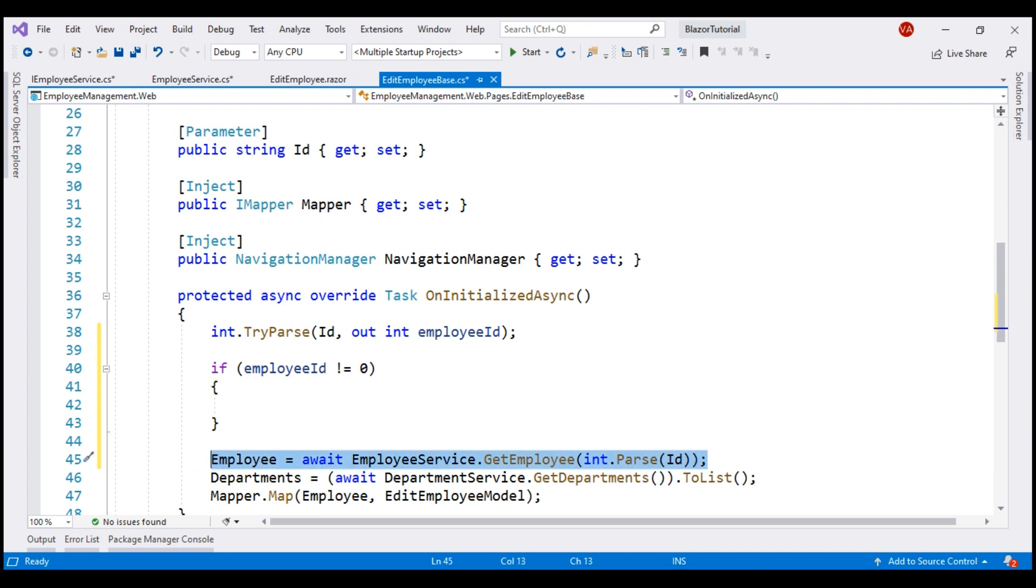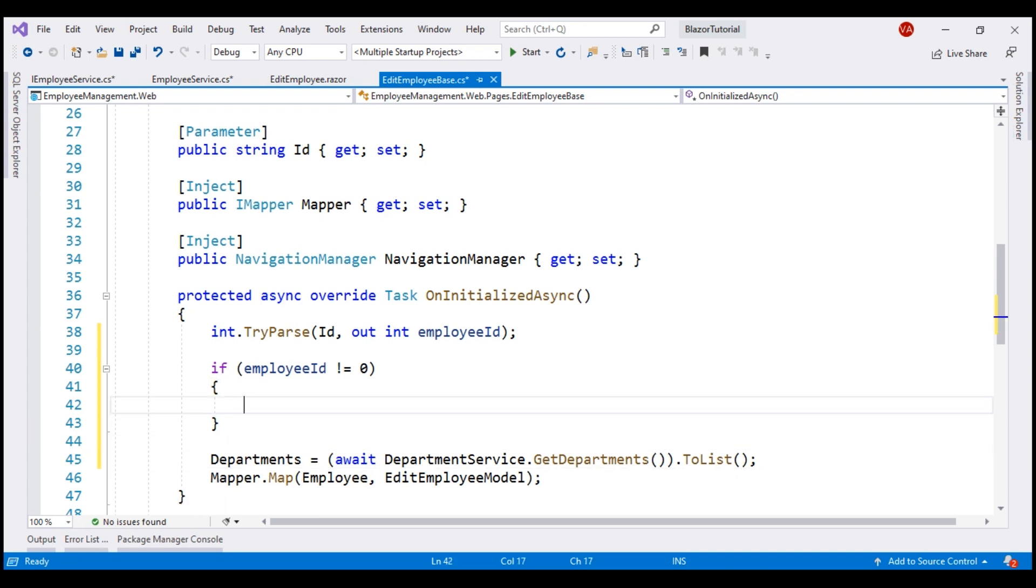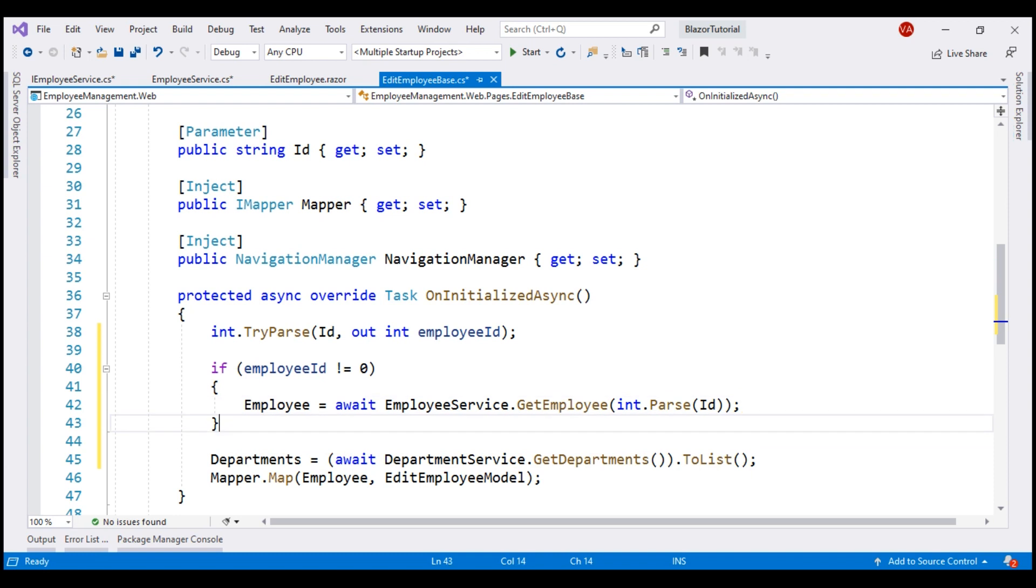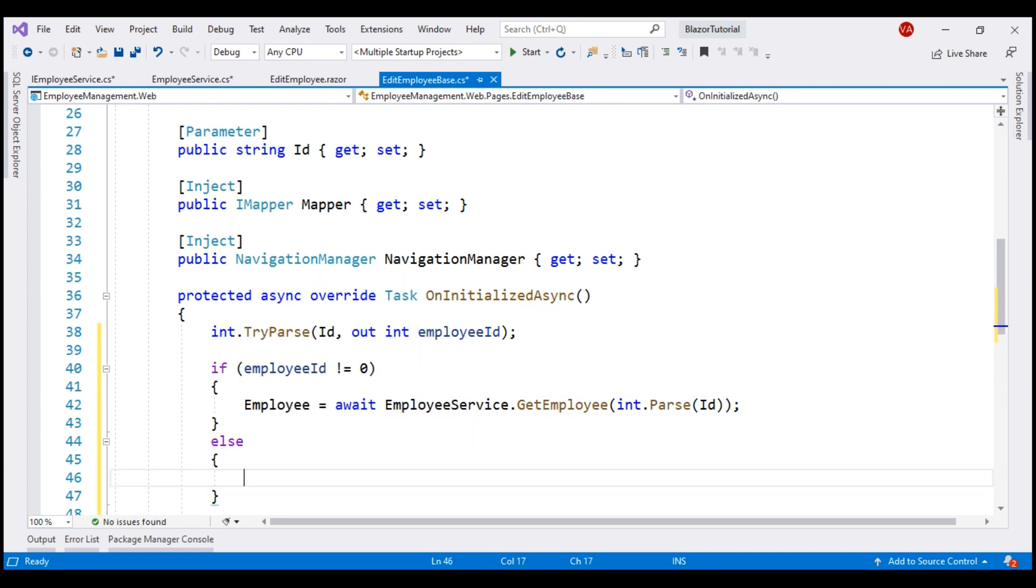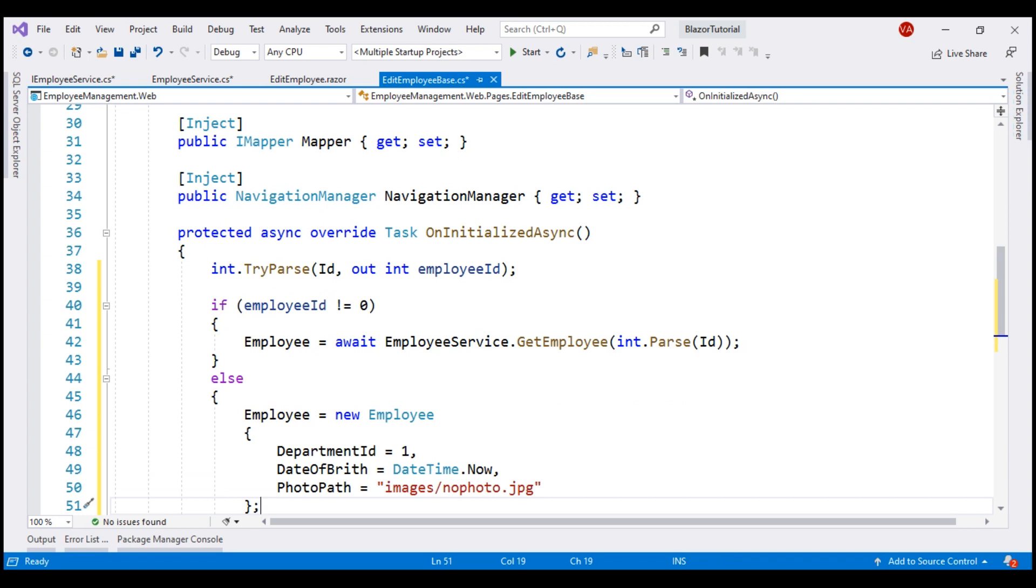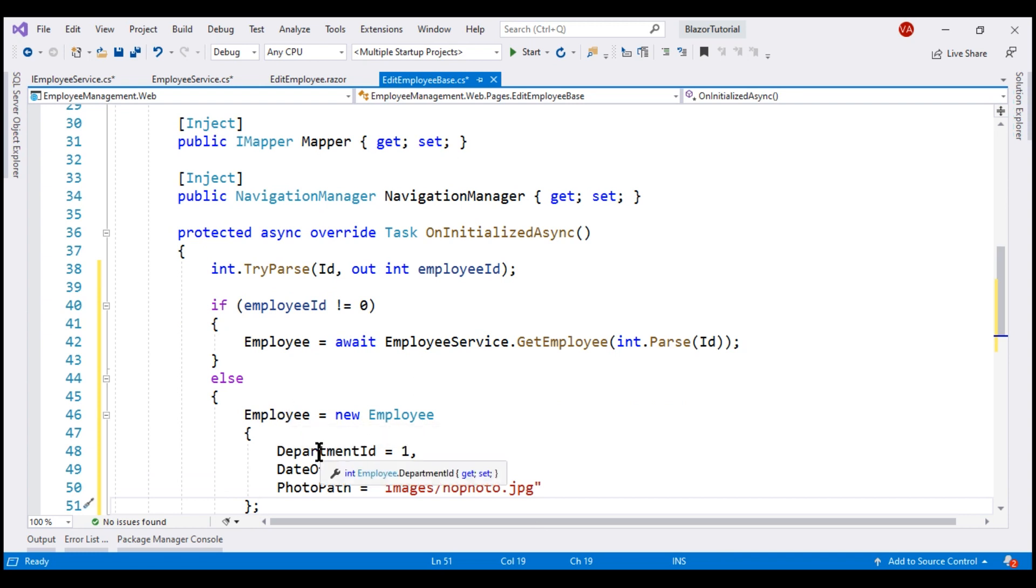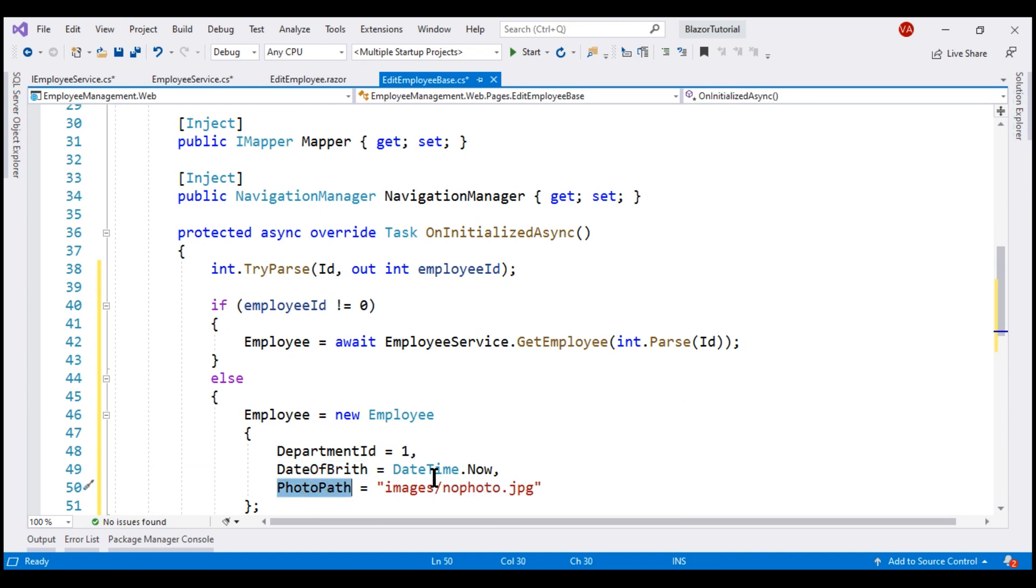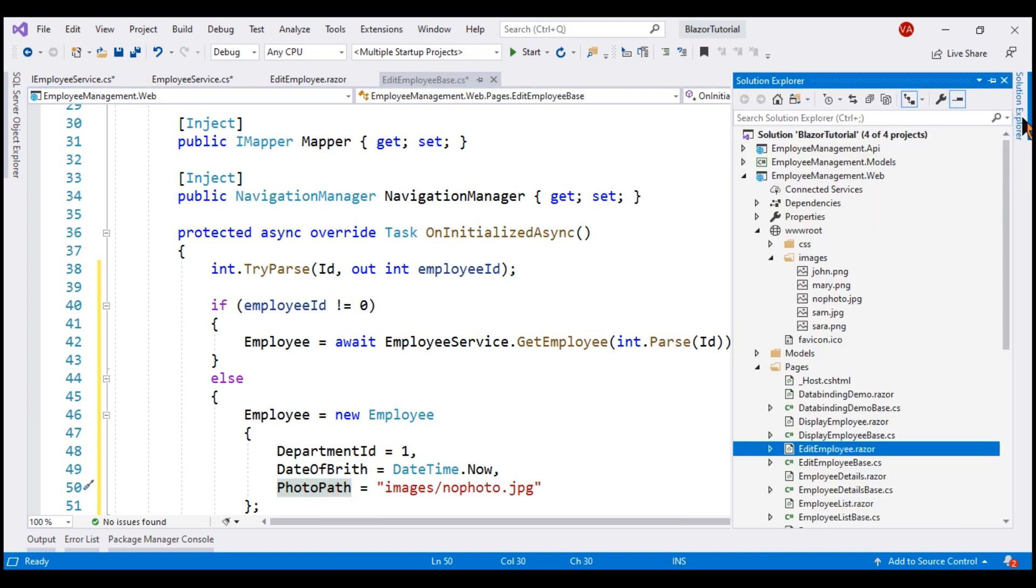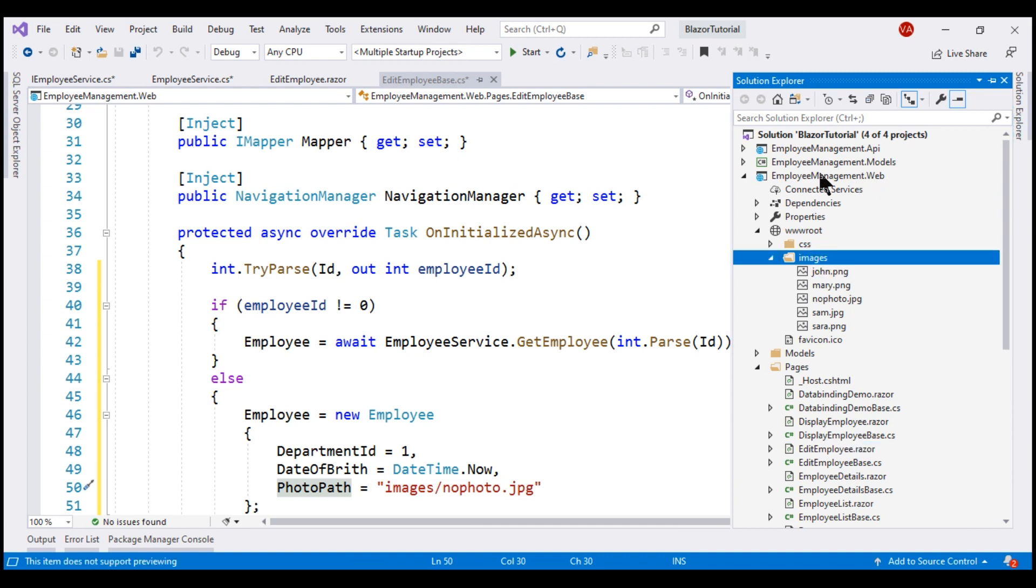Else, we don't have employee ID in the URI. So we are going to use this edit employee component to create a new employee and here we are initializing the employee object with some default values. We are defaulting the department ID to 1, 1 is ID department, date of birth to current date and time and photo path to nophoto.jpg and then within images folder, within our web project, I've already included that nophoto.jpg.